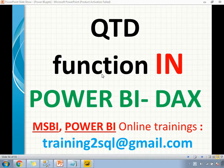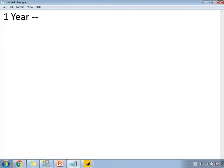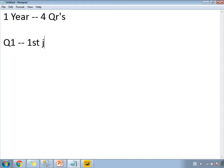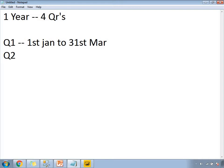To understand clearly: one year contains four quarters. The first quarter Q1 starts from 1st January to 31st March. The next quarter Q2 starts from 1st April to 30th June.